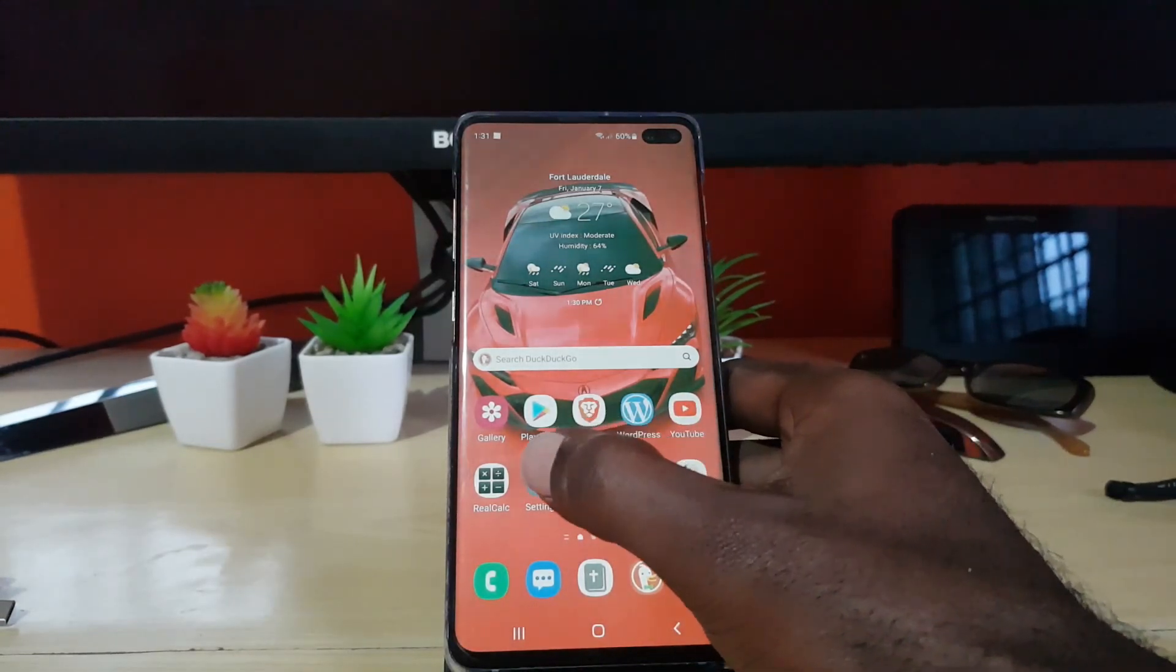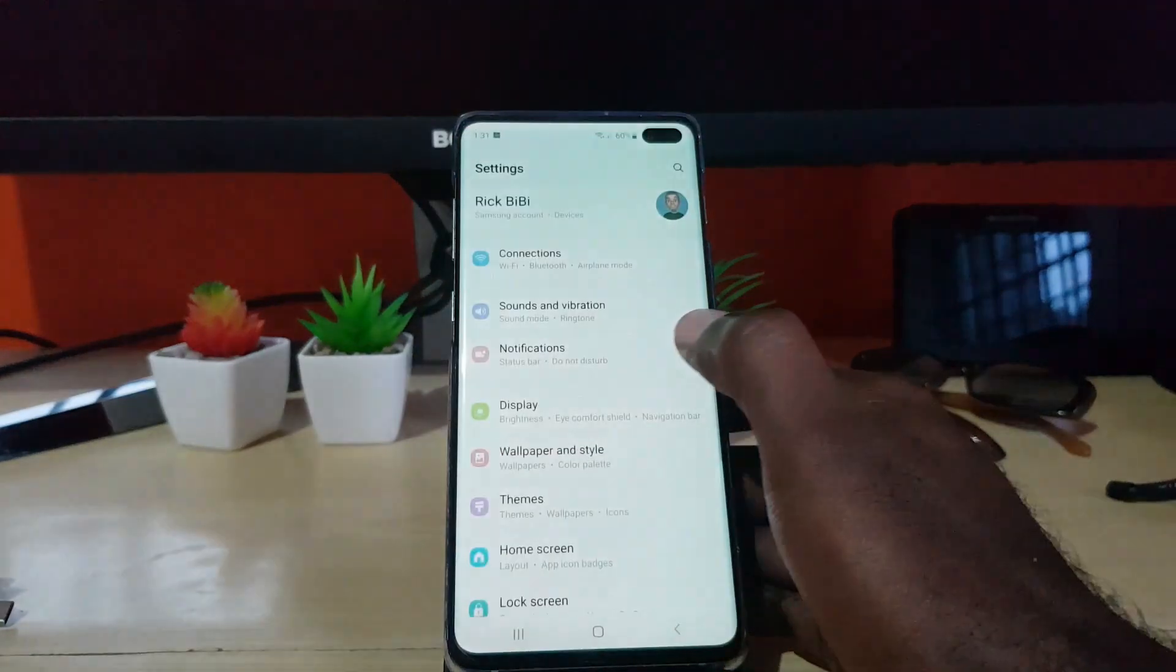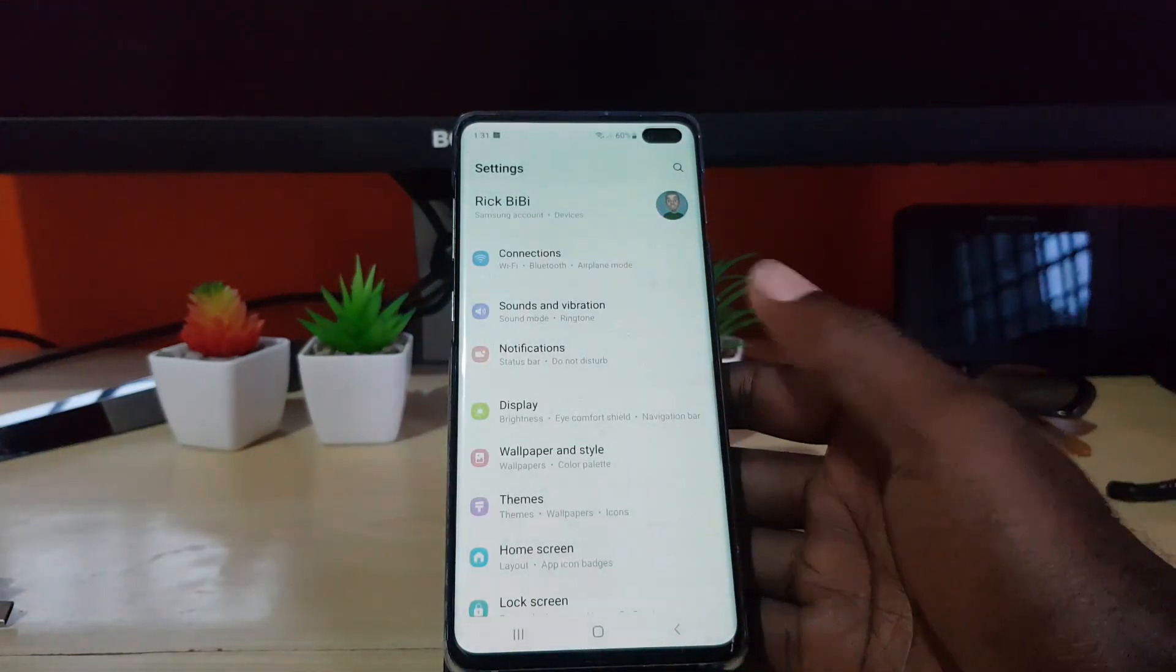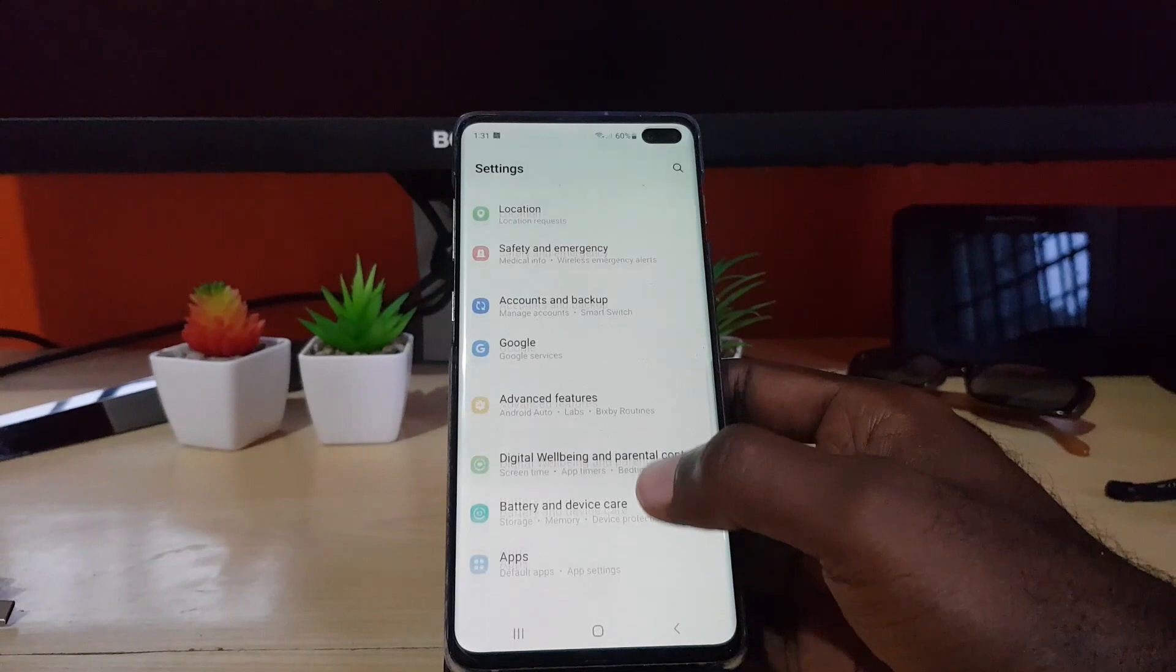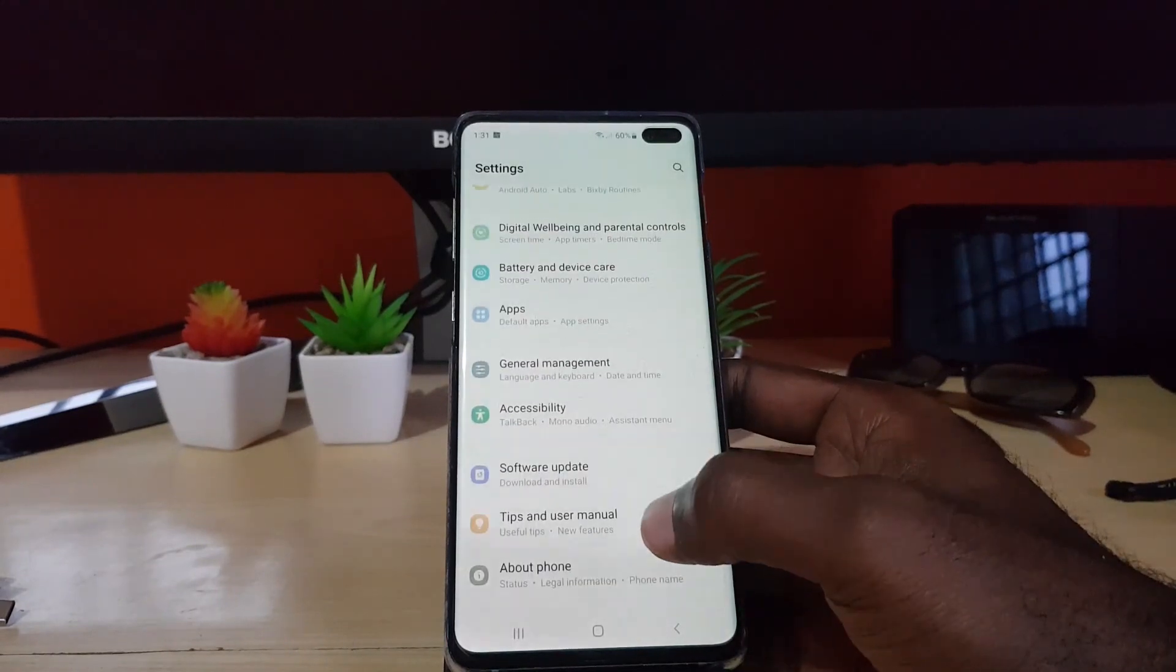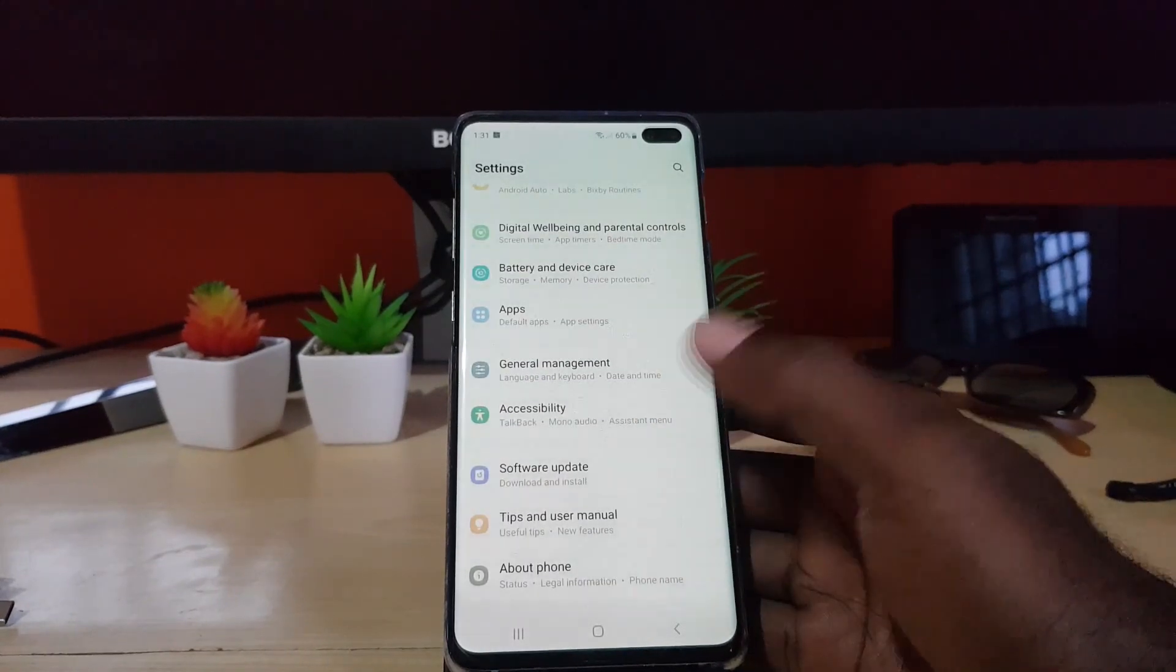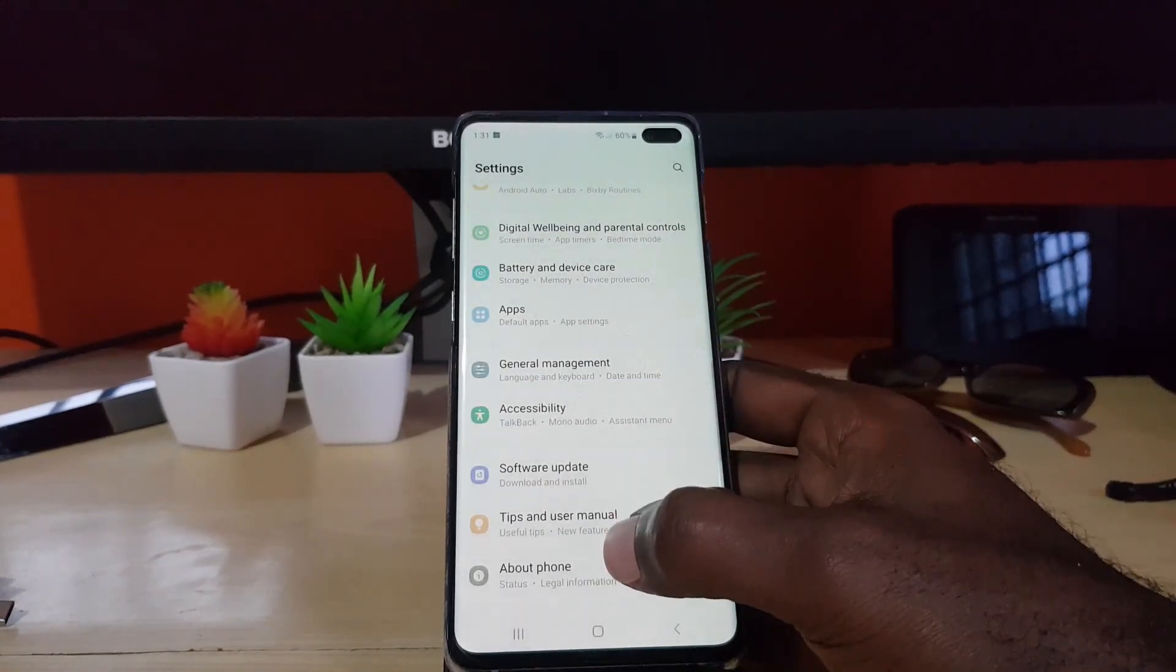First of all, let's look at the software information. Go to settings - as you can see, this is the new menu. A few things have been tweaked in terms of how things look. I'm gonna go into the about phone.